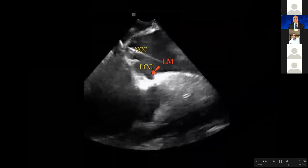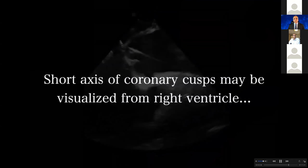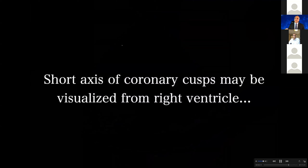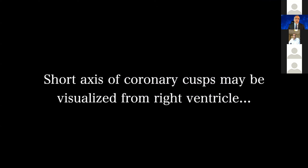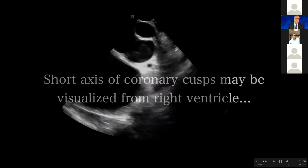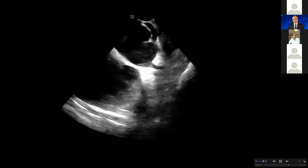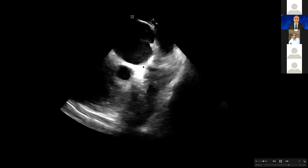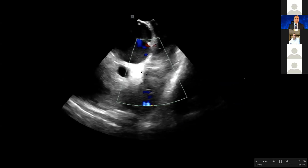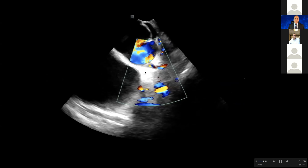Why? Because the septum is here, and the His is here. But if you counter-clock your ICE at that view, you're going to see the right coronary cusp. We had clocked it and we saw the left coronary cusp. You can also see that short view from the RV in short axis. You can see the left main here, and you can put the color Doppler to actually visualize the left main flow.